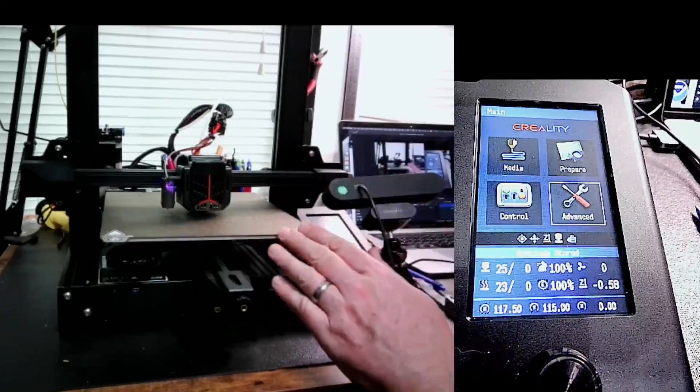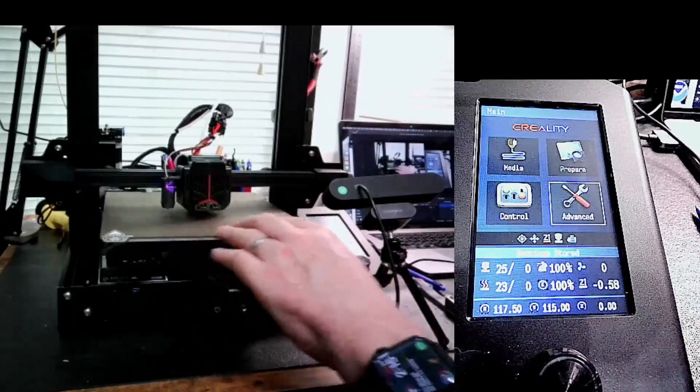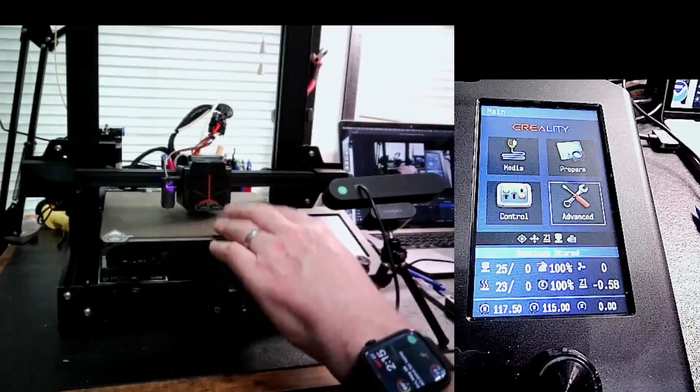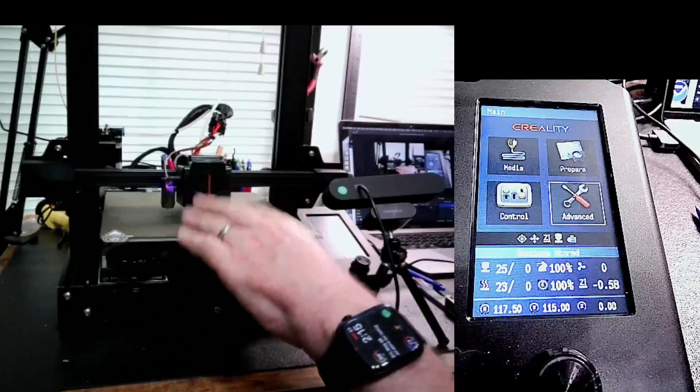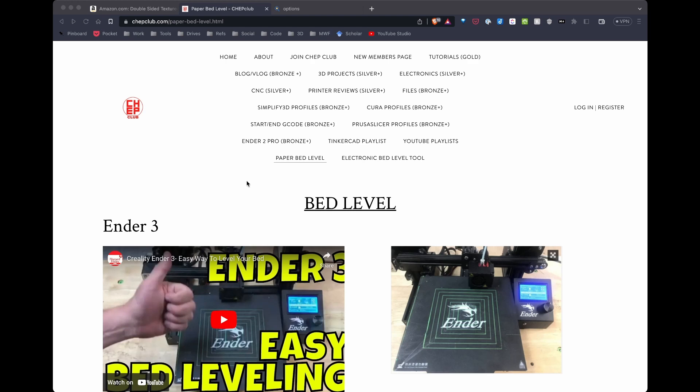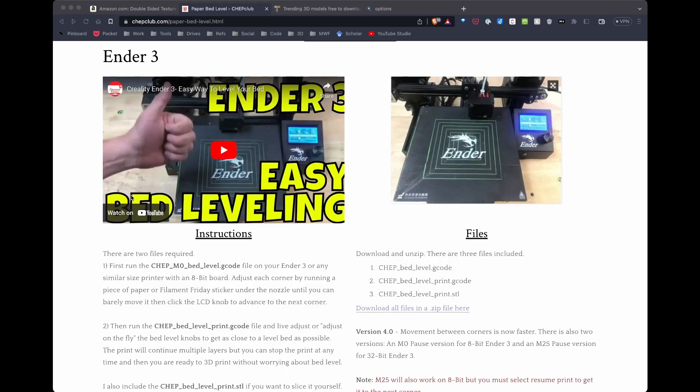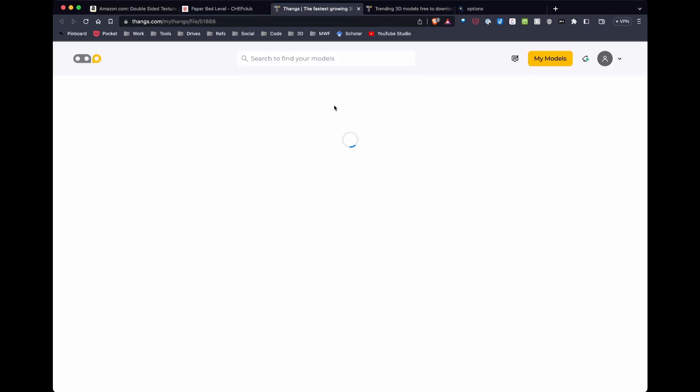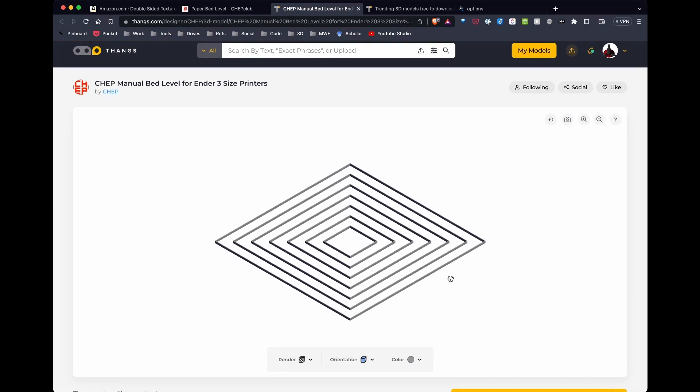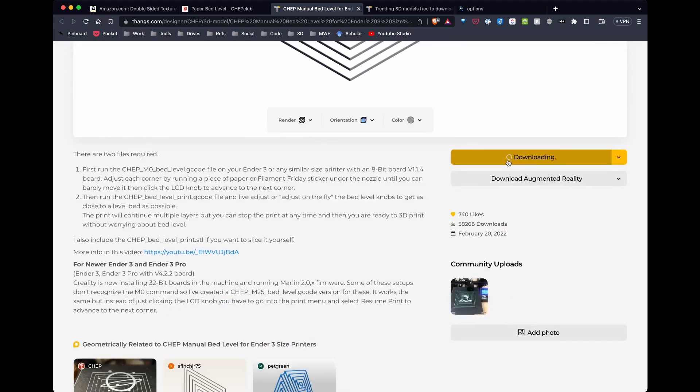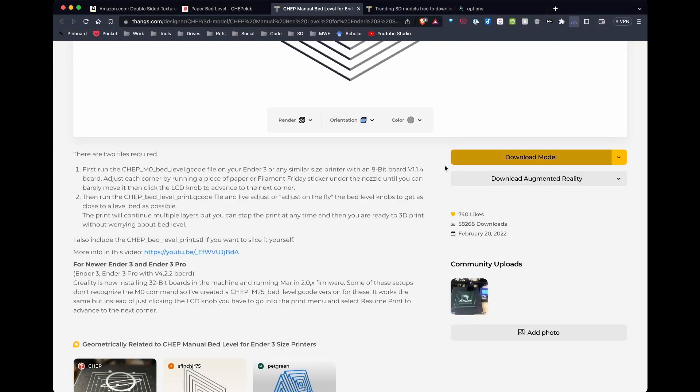On my next step, I want to go ahead and load a first layer mesh or a first layer test that I can use to make all this work. One of the YouTube channels I watch regularly is Filament Friday. Chep has on his website paper level lines that he uses for his Ender 3, which is the same size as my Ender 3 V2 Neo. From the paper leveling section of Filament Friday site, I'm just going to click download files. This is going to take me over to Thingiverse where I already have an account. I'll scroll down and download the model.